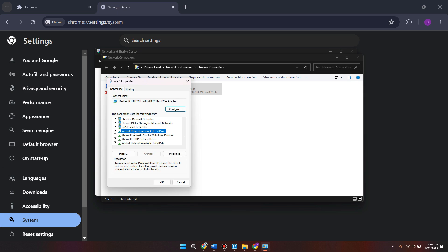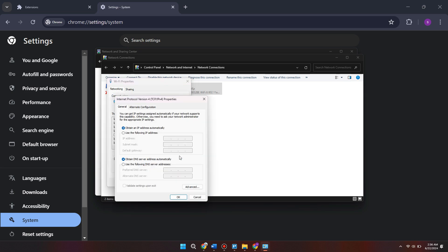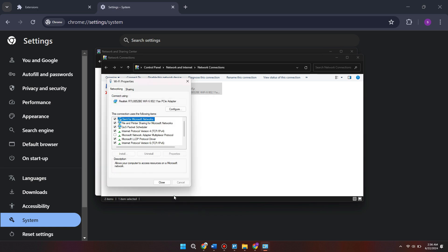Select internet protocol version 4 from this list and come into properties. Then we want to change where it says obtain DNS server address automatically to use the following DNS server addresses. Type in here 8888 and below 8844. Then press ok to save the changes.